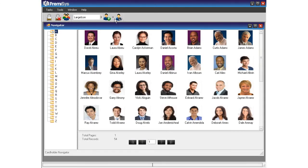Notice the thumbnails that show the photo and first and last names. Along the left side you see a file folder arrangement that is organized by first letter of the last name, like a Rolodex. These folders can be organized by building, department, or other configuration.